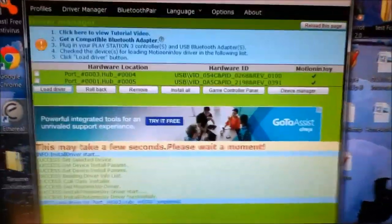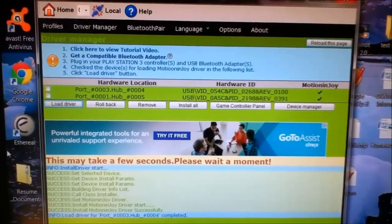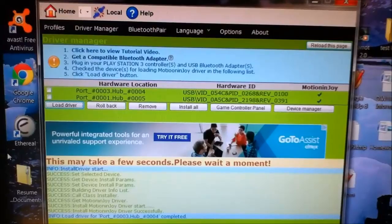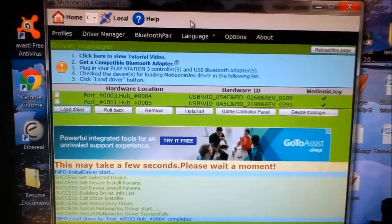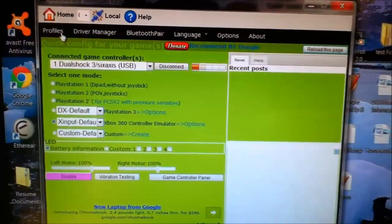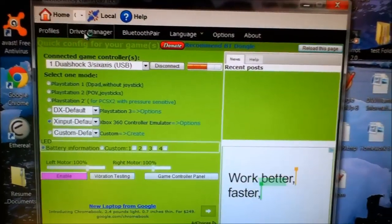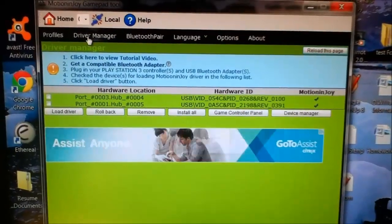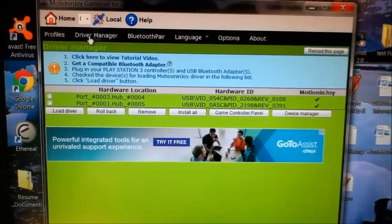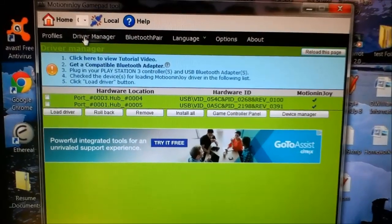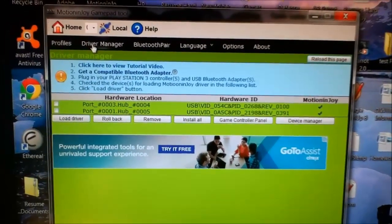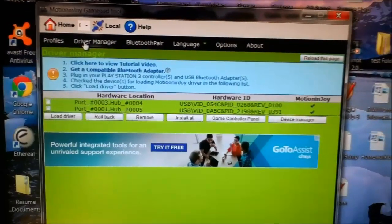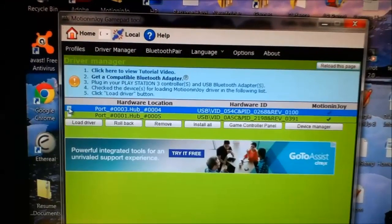Okay, I came to the driver manager screen on the MotionInJoy program. All you have to do to get to that is click on driver manager. Now I plugged in my wireless USB Bluetooth adapter and I also plugged in my PS3 controller, both into my computer. Right now the program is showing both of them hooked up.